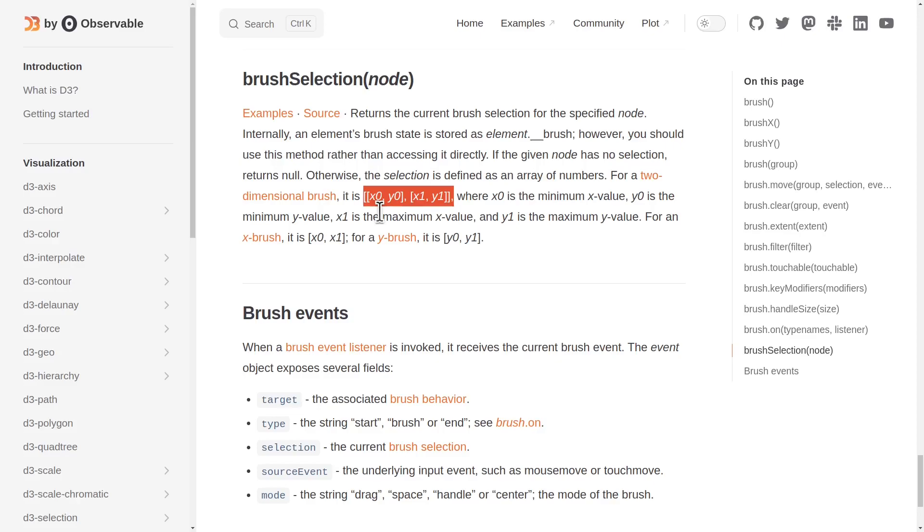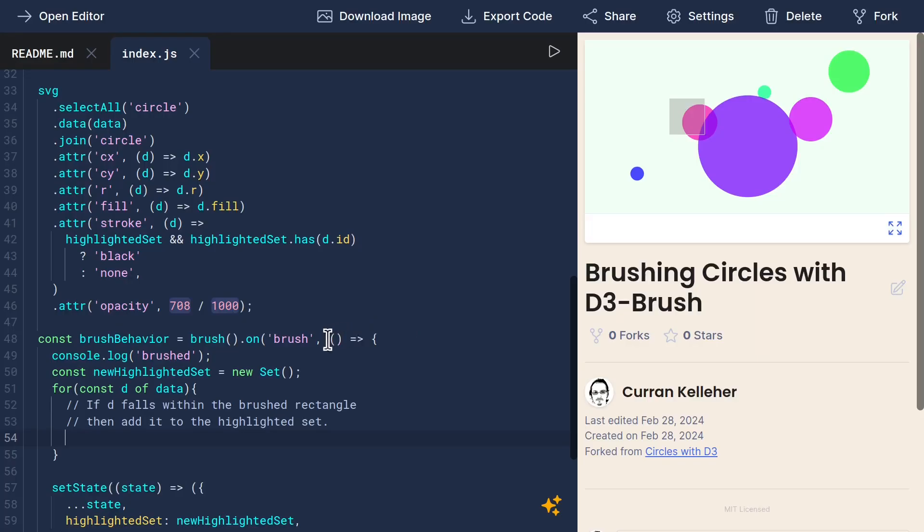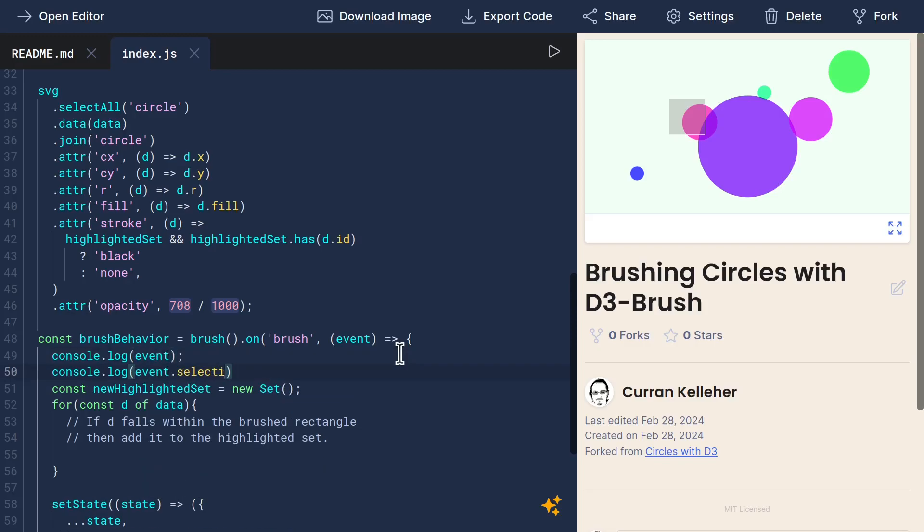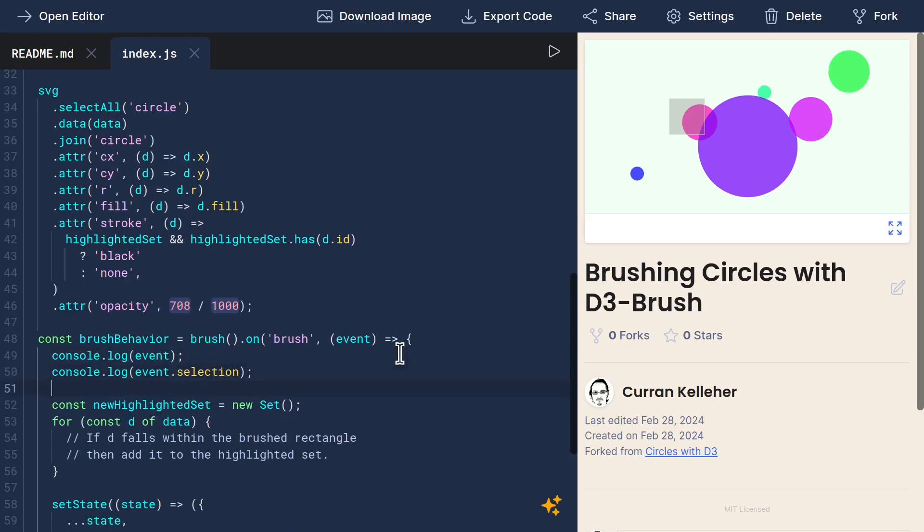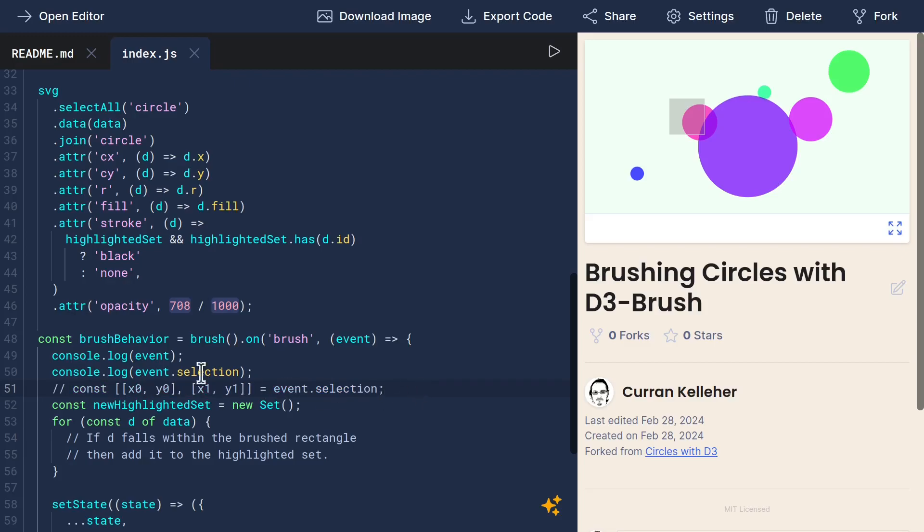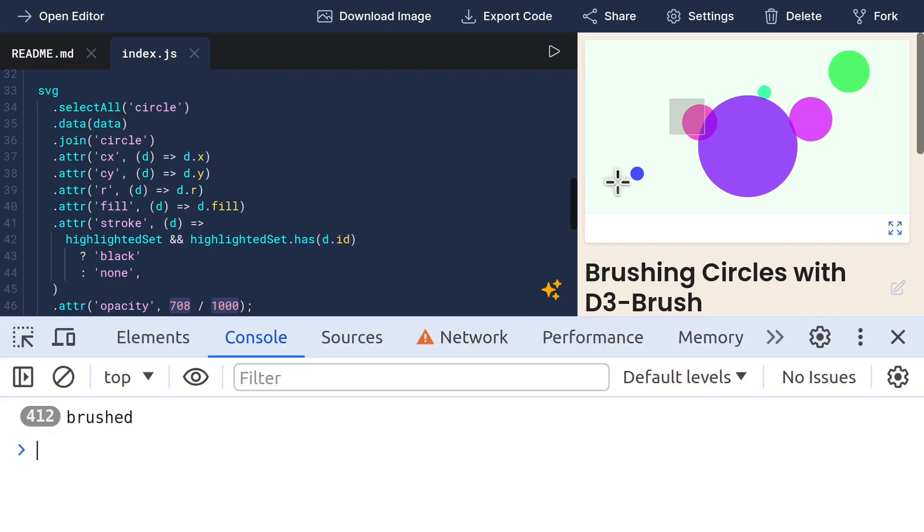We should be able to access the event.selection and then destructure that to these x0, y0, x1, y1, which represents the brushed rectangle. So here's the definition of our event listener. Let's access this event. And I'm just curious what happens if I console.log this event and also event.selection. Because what I eventually want to write is these coordinates equals event.selection. And by the way, this should work. It's a cool destructuring technique in JavaScript.